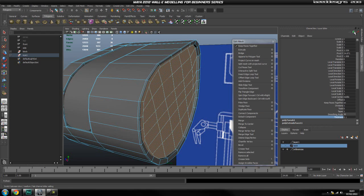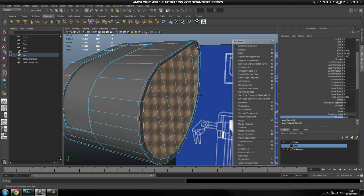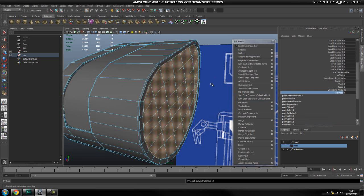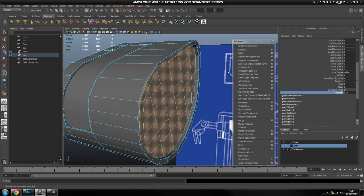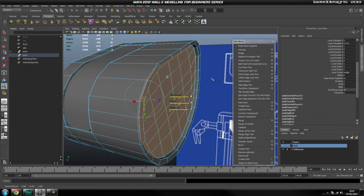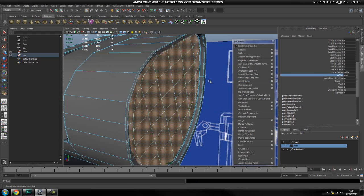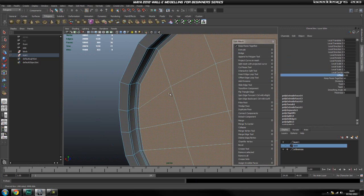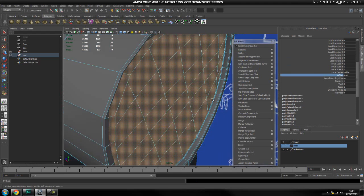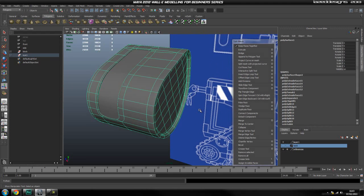Hit extrude again and extrude inwards just a tiny bit to get our supporting edge, then hit extrude again and move it in. Hit extrude again to get another supporting edge and move it down just a tad. Then hit extrude again and set the offset to get the other supporting edge - that way we don't have to keep adding edge loops separately.